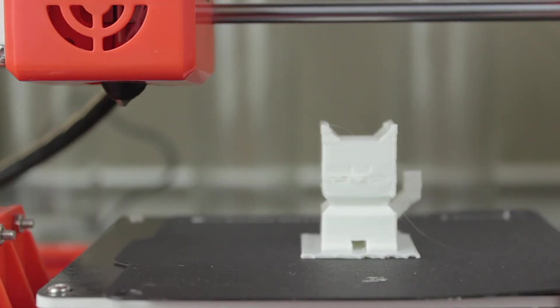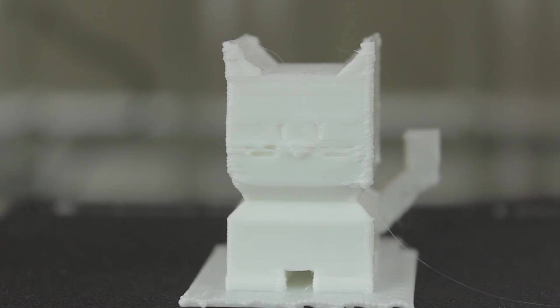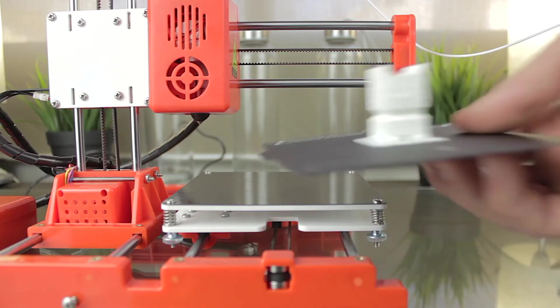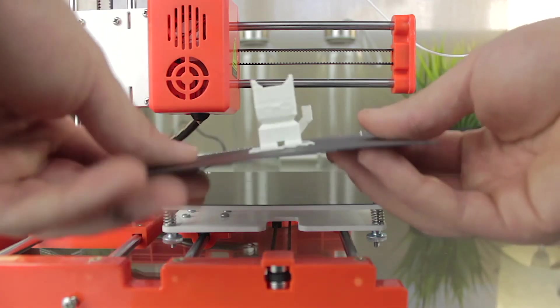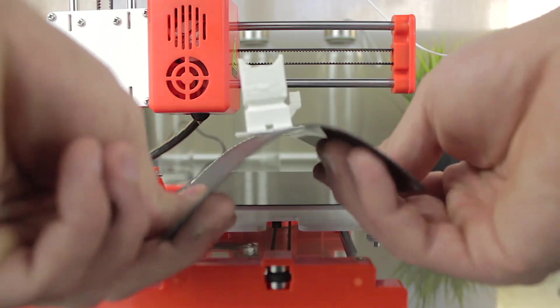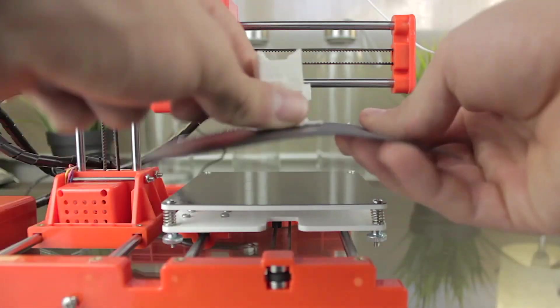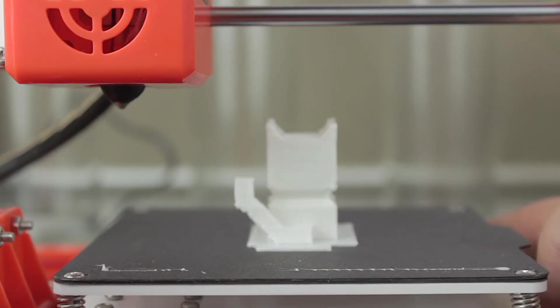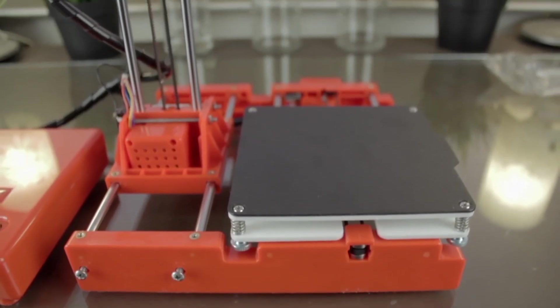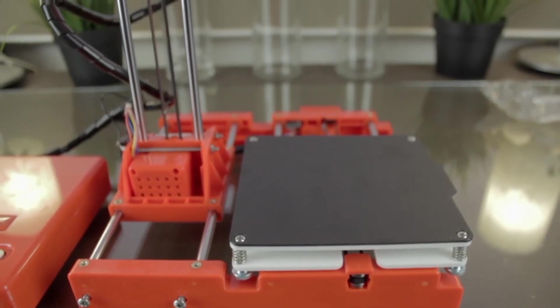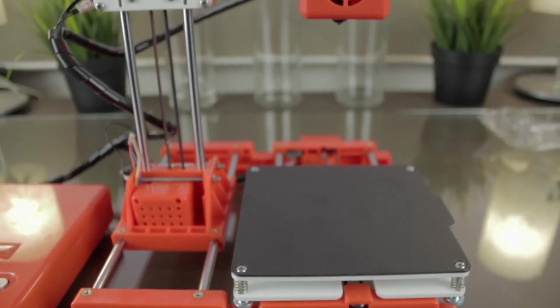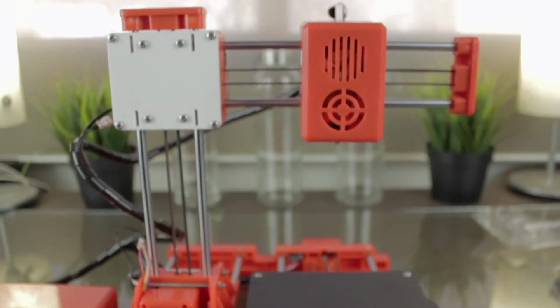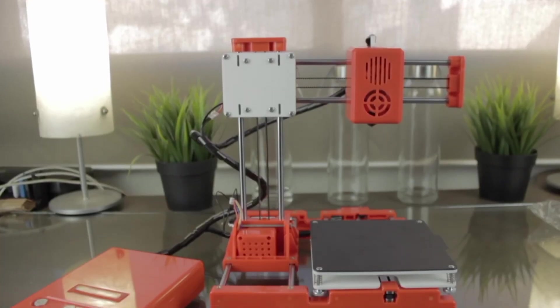As you can see, the quality is not bad at all, and taking the model out of the bed is very easy, since the print surface is flexible. As I was saying, the quality of the cat is not bad at all, although it could increase notably just if the printer were using a layer fan, that is not the case.